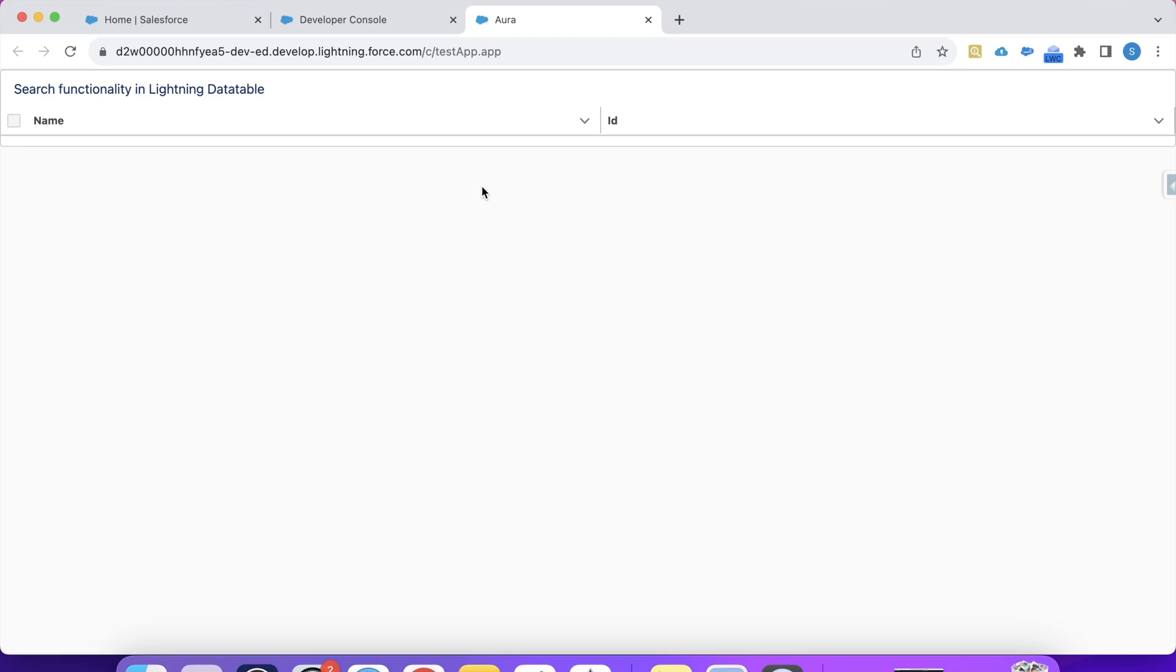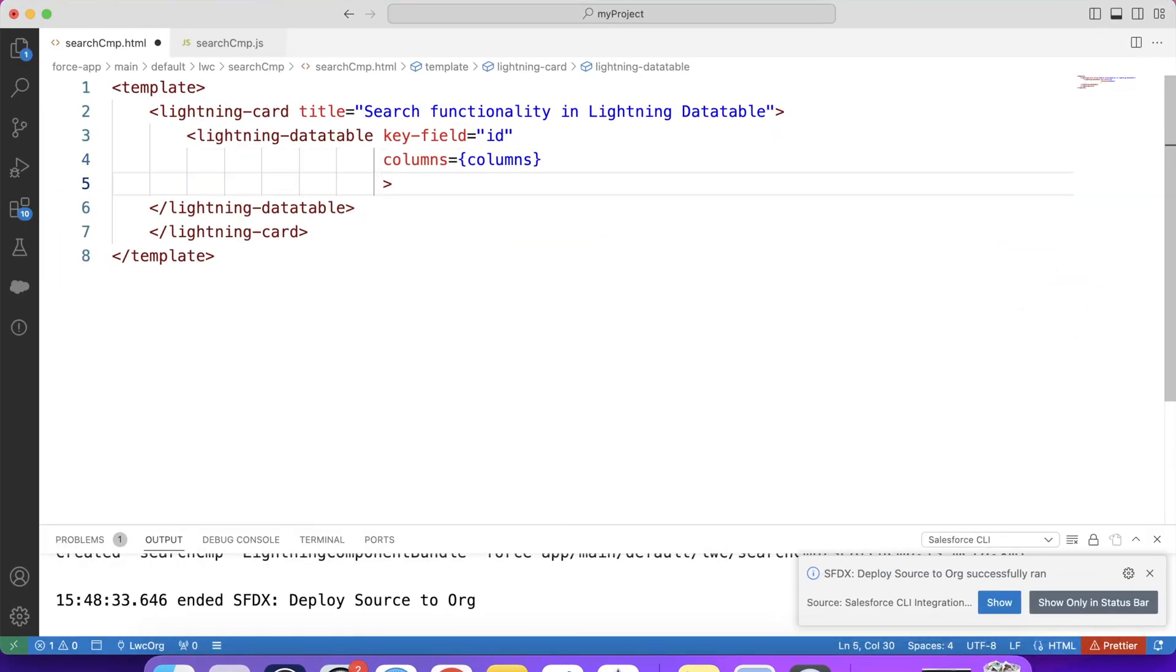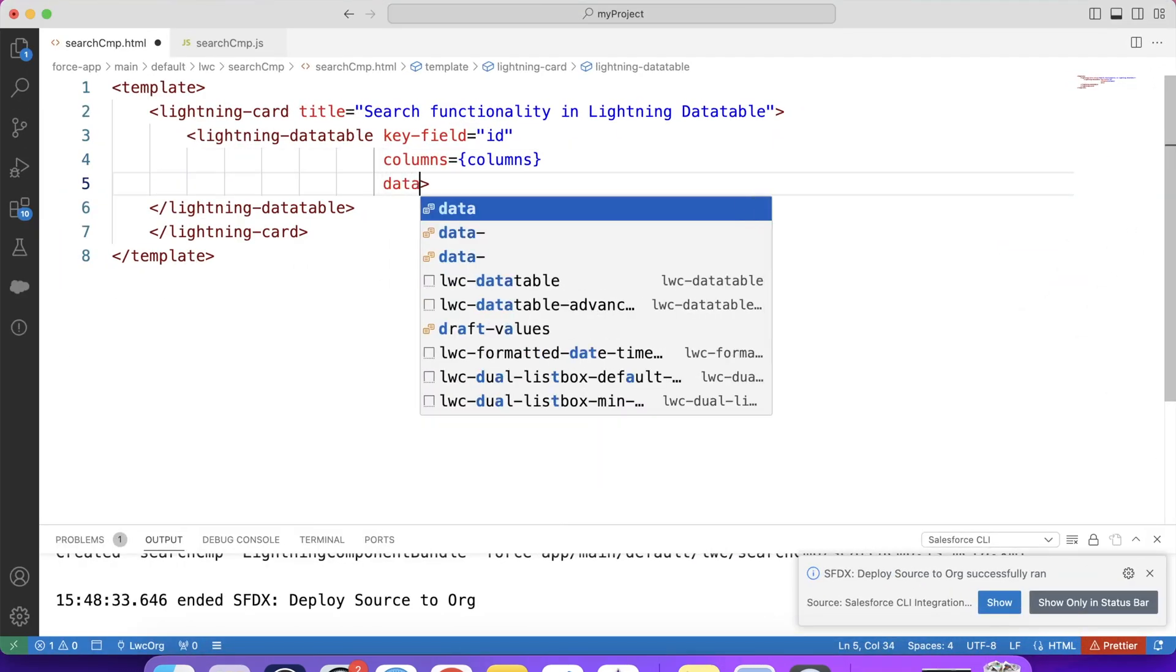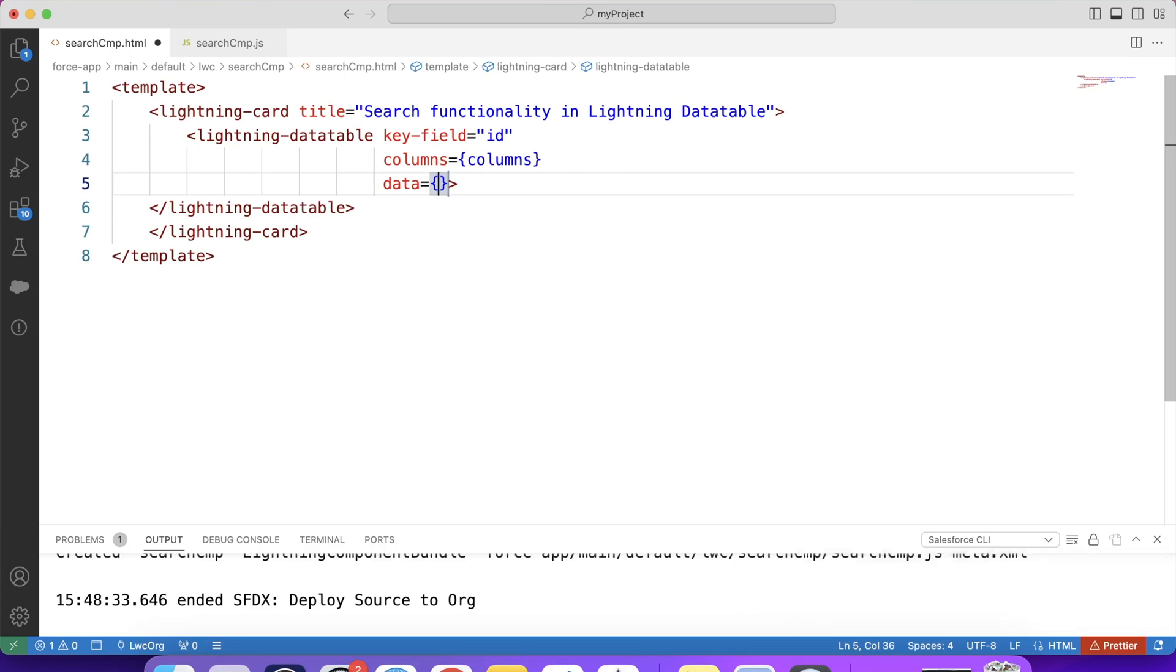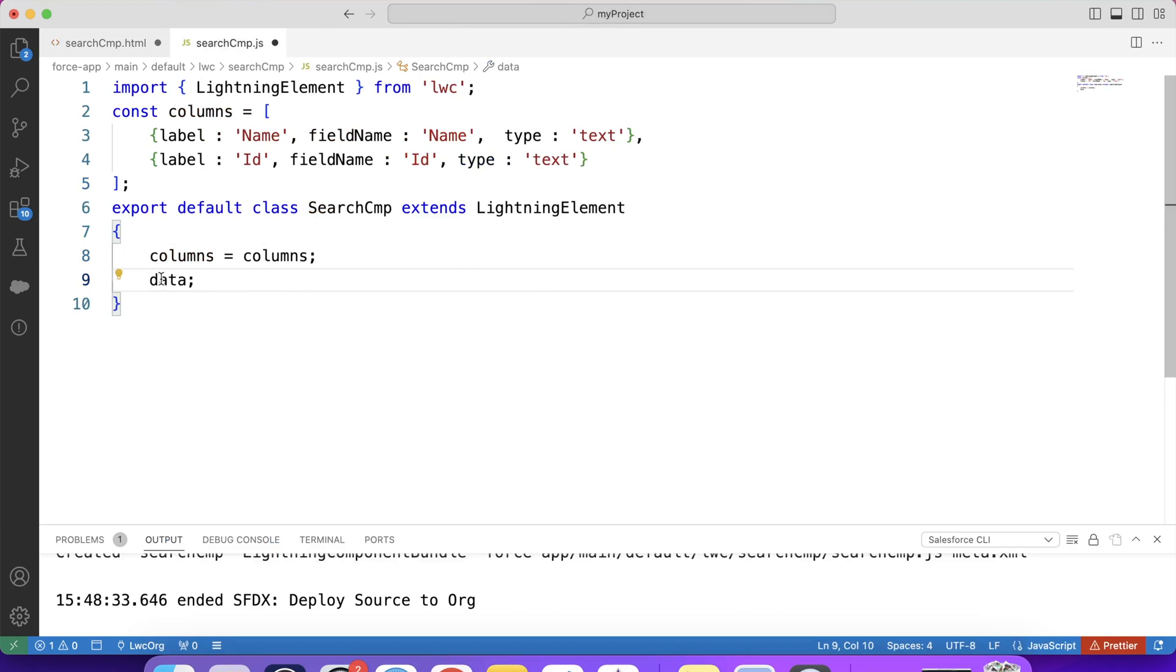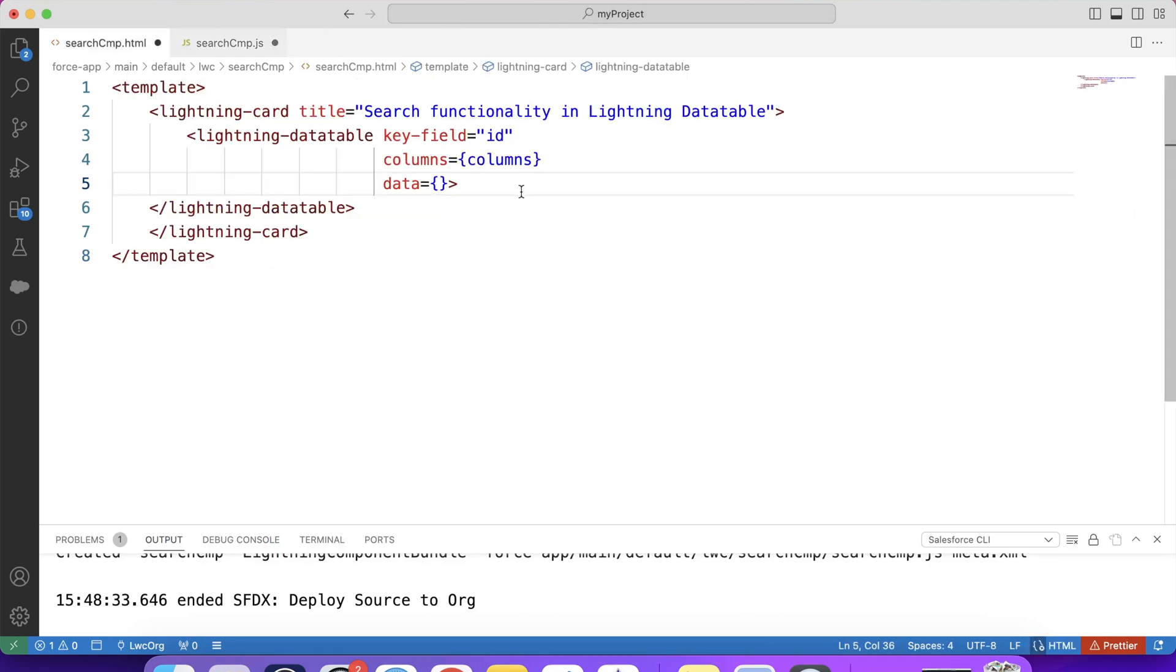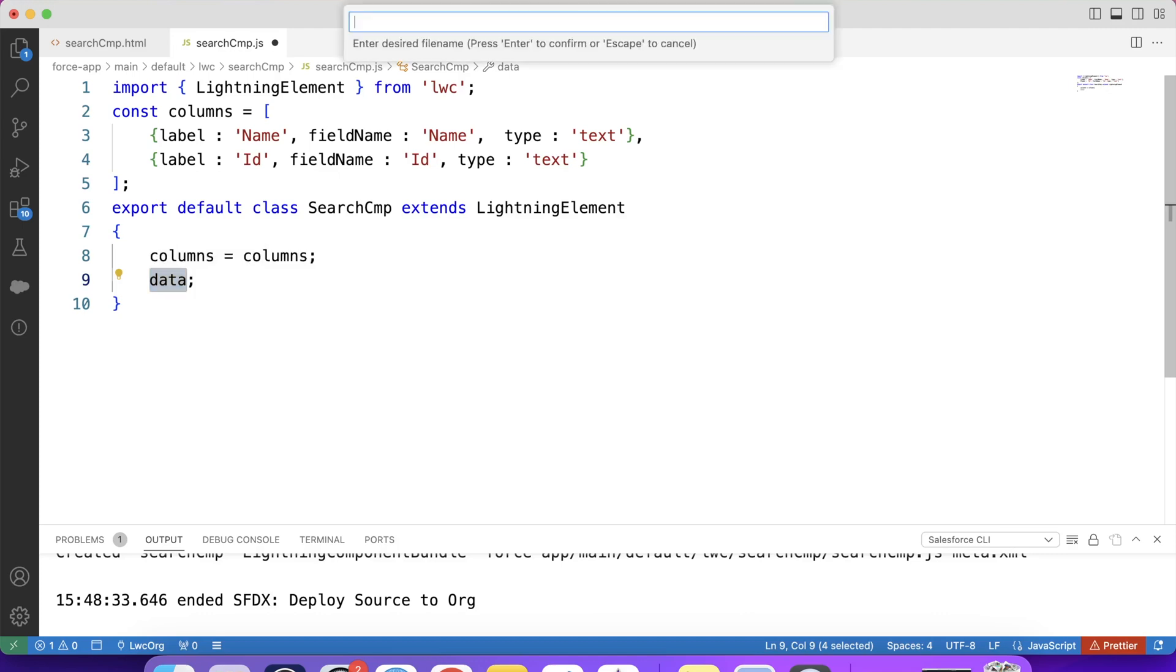Now in next step, we will show data in it. So let's go to VS code again. And here, let's use data attribute. Basically, this attribute is used to hold the information you want to display in a table. And for this attribute, we will create a variable like this. And we will pass it here. And in this variable, we will store records returned from Apex. So now let's create our Apex controller.